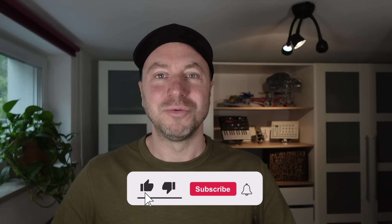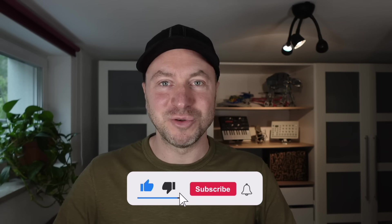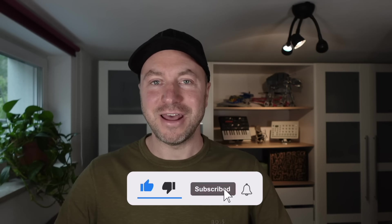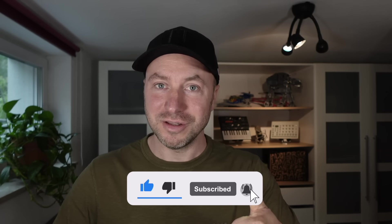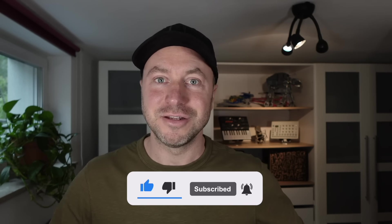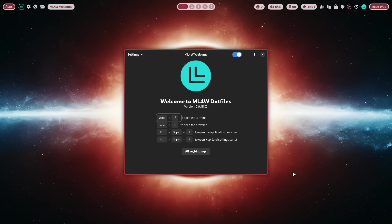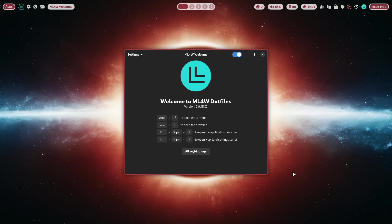If you like that video please subscribe to my channel and give me a like and support this video. And with that let's jump in. Welcome to the Hyprland desktop with the ML4W Dotfiles in the version 2.9.1.